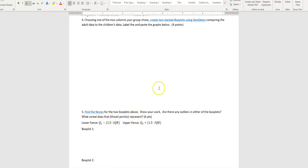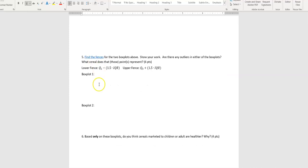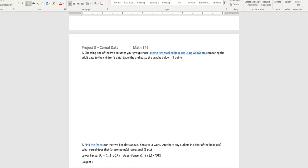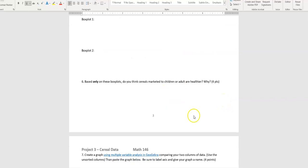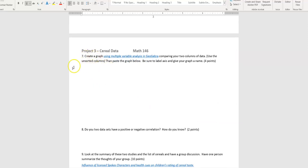Then you're going to find the upper and lower fences for the two box plots. I include a reminder about how to find the fences and also have a video if you don't remember. After finding the fences, note whether there are any outliers and what cereal those data points represent — for example, if Frosted Flakes is the outlier, I want to know the actual cereal name. Then, based on the two box plots, say whether you think cereals marketed to children or adults are healthier and explain why.